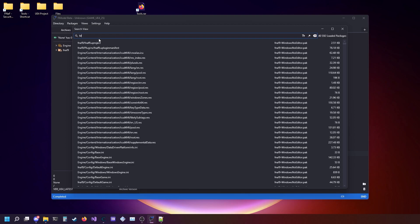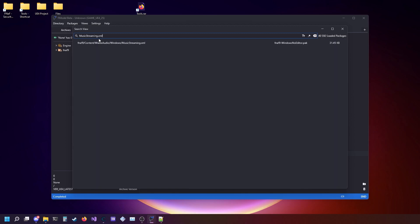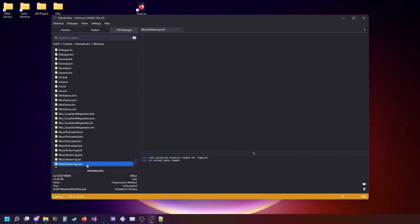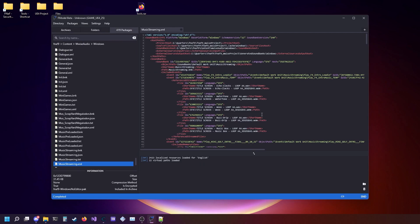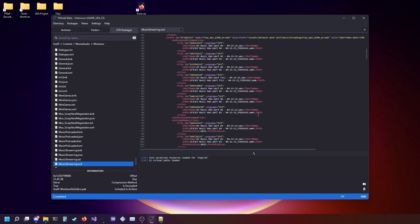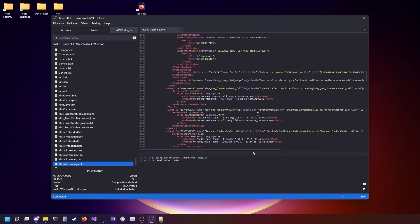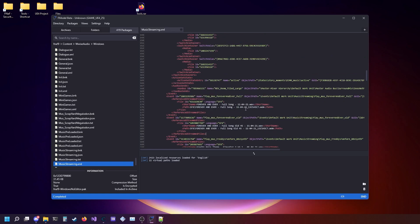You're going to want to look up music streaming dot XML. Here is basically a list of all the songs in the game.